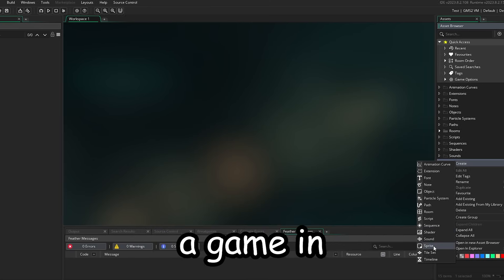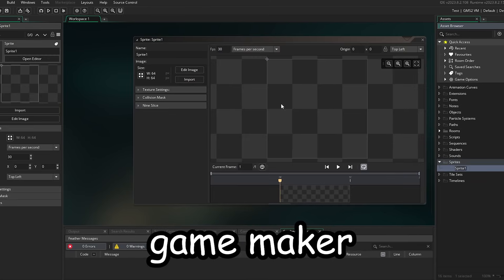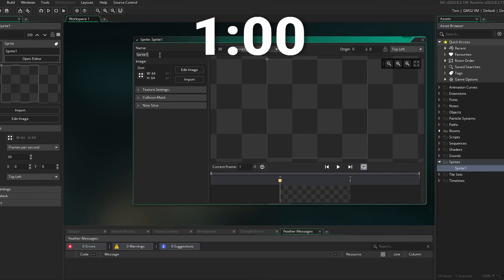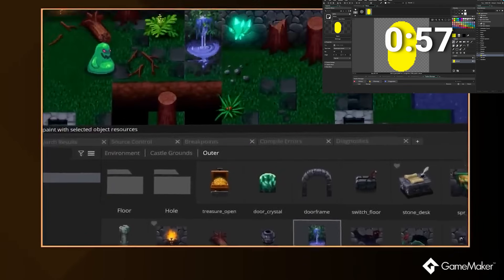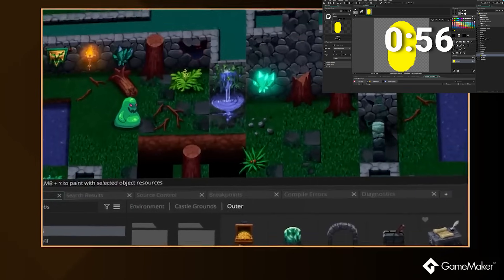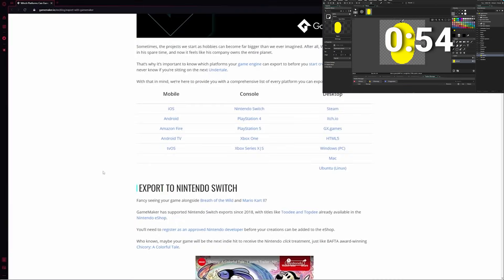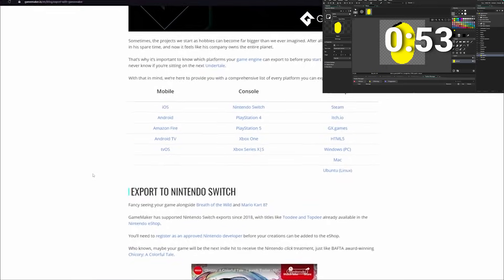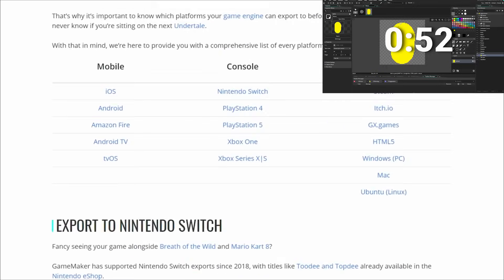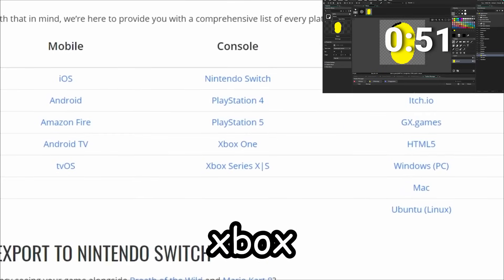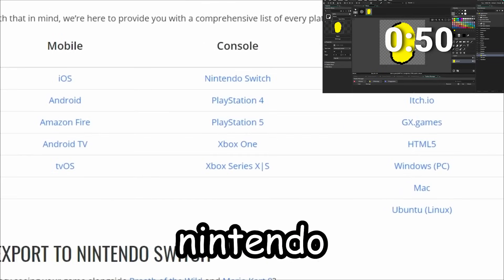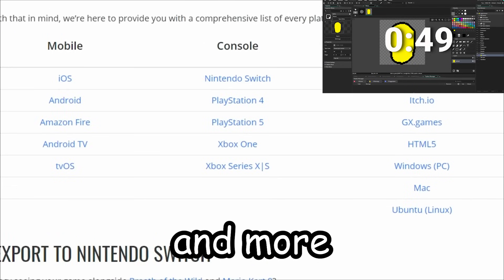Okay, so I'm going to try and create a game in Game Maker in just one minute while I talk to you about it. Game Maker is a friendly game engine for both beginner and advanced users. It can be used to make cross-platform games for desktop, Xbox, PlayStation, Nintendo and more.